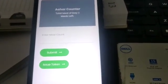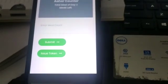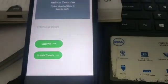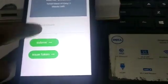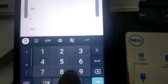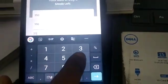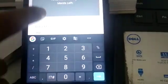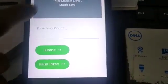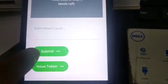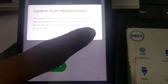So let's see the demo. We will enter the meal count first — let's enter any number of meals: 356 is the meal count, and click on submit.